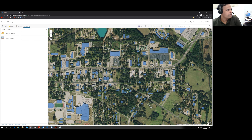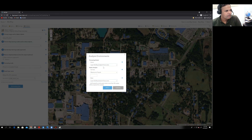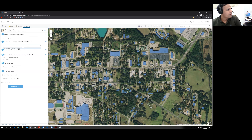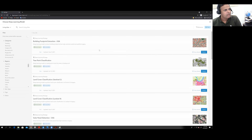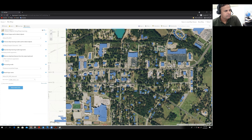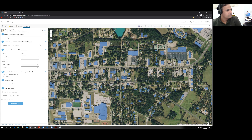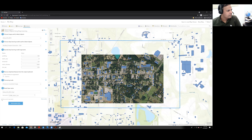We will change the criteria and run the analysis again. Go back to Analysis, Raster Analysis, deep learning, and Detect Objects Using Deep Learning. In the environment, change the focus area and click Apply, then choose the model again. This time I set a lower threshold value of 0.6 in the model arguments, and name the output layer 'test two.'